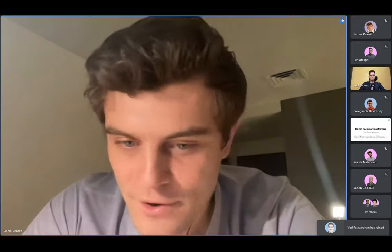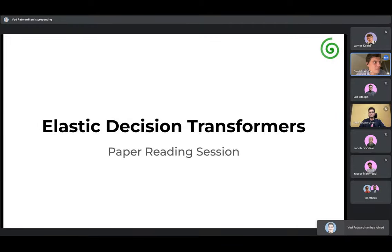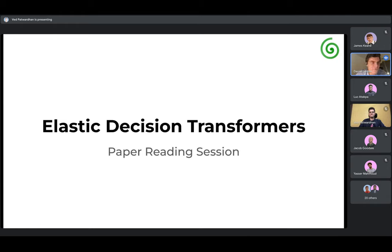So welcome, everyone, to this week's reading group. Very happy for Ved to be presenting. I'll be recording and doing today's session. Just to reiterate, for anyone that's stumbled across on Discord and people that are listening in, on the YouTube itself, if you ask questions, we'll keep a tab on those, and we'll make sure to answer those as we go through and keep things quite conversational. Feel free to ask as many questions as anyone has.